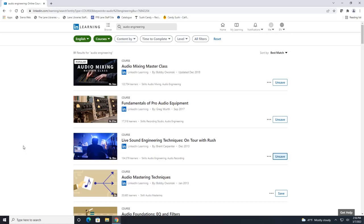Now let's say that we wanted to take the audio mixing masterclass. So we are going to click here to open up the course.